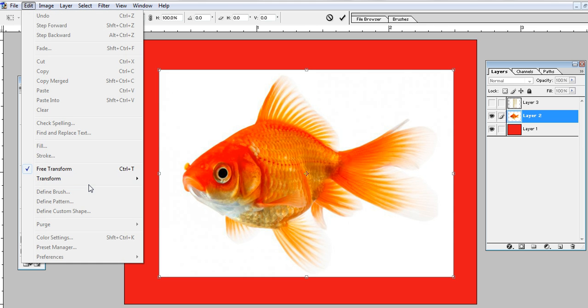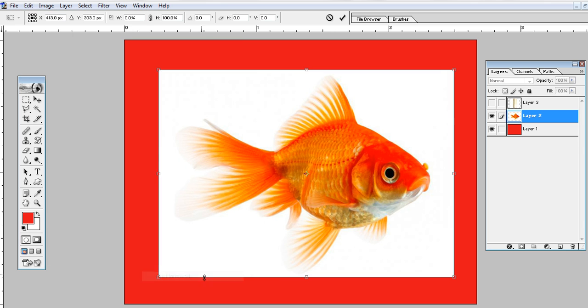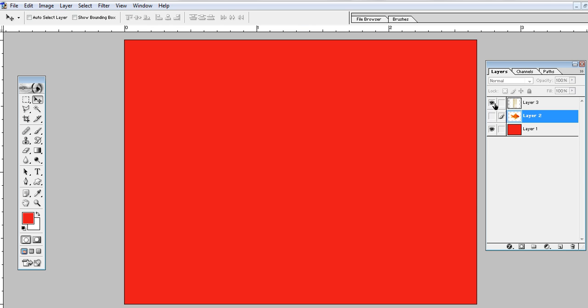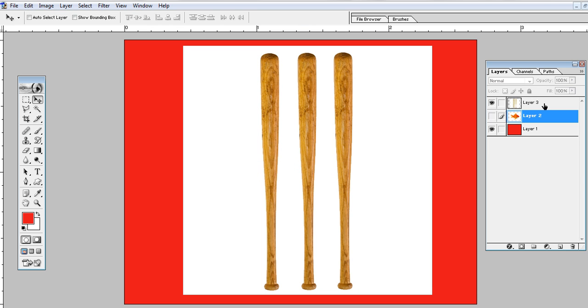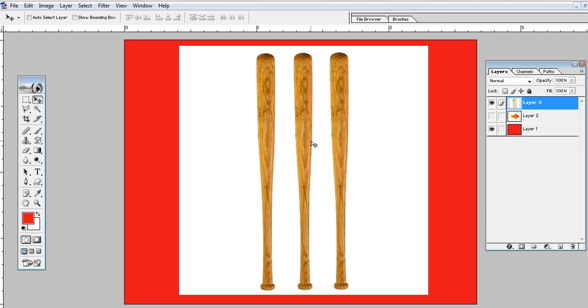Very simple. For vertical, I'll select this image of a baseball bat. Again, to select this image, I'll use the shortcut key Control+T.